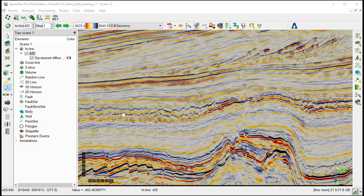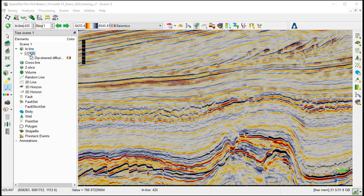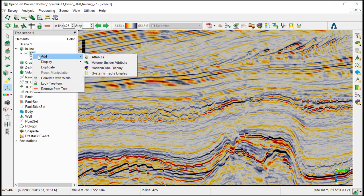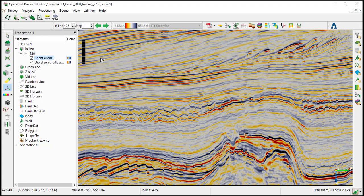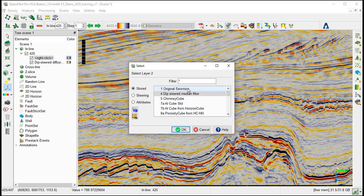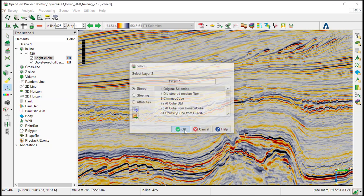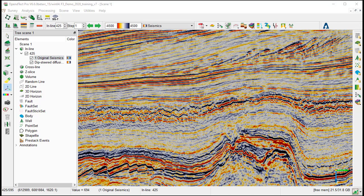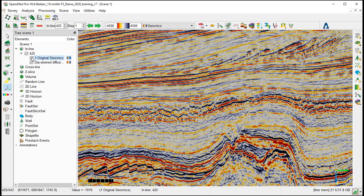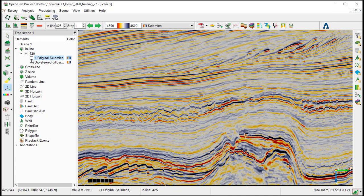Now we can compare the Deep Steered Diffusion Filter with the original Seismic. For that, we go to the tree, under Inline, Add Attributes, and under Store, we select the original Seismic, and compare the two cubes by checking and unchecking in the tree.